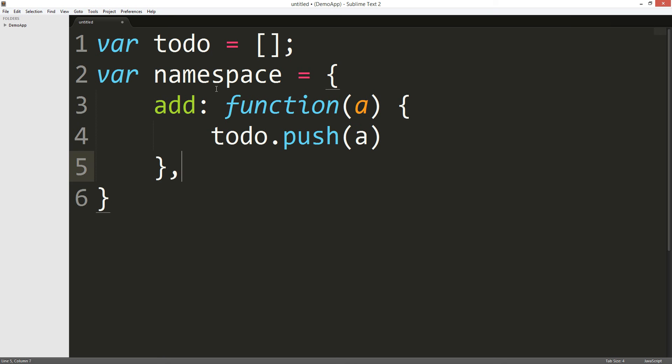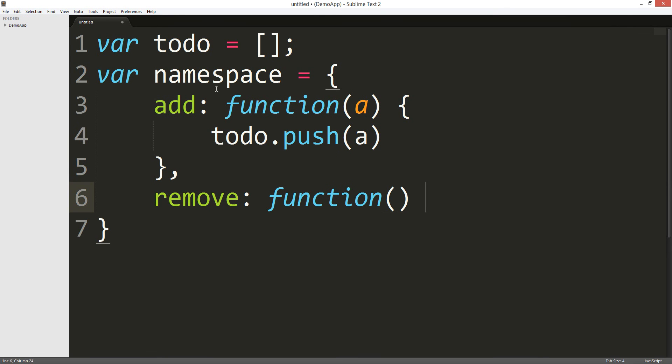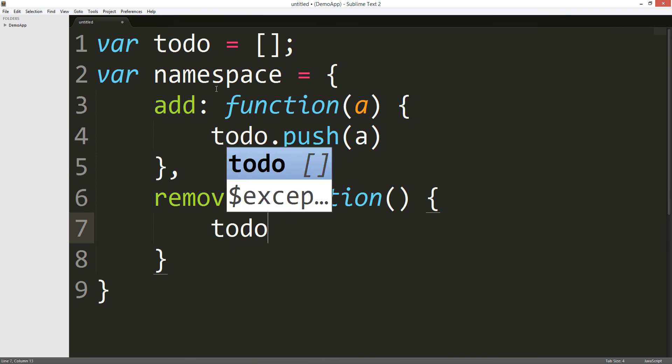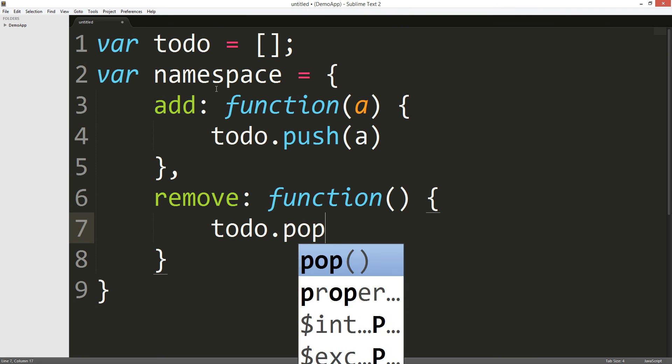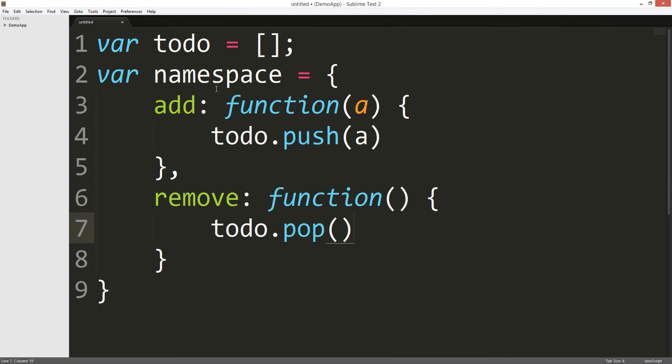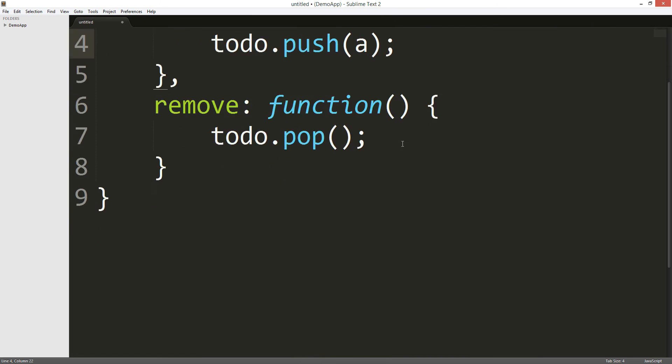And we're gonna do a remove. So, function, and we're gonna todo.pop. Cool. Semi-colon, semi-colon, semi-colon.